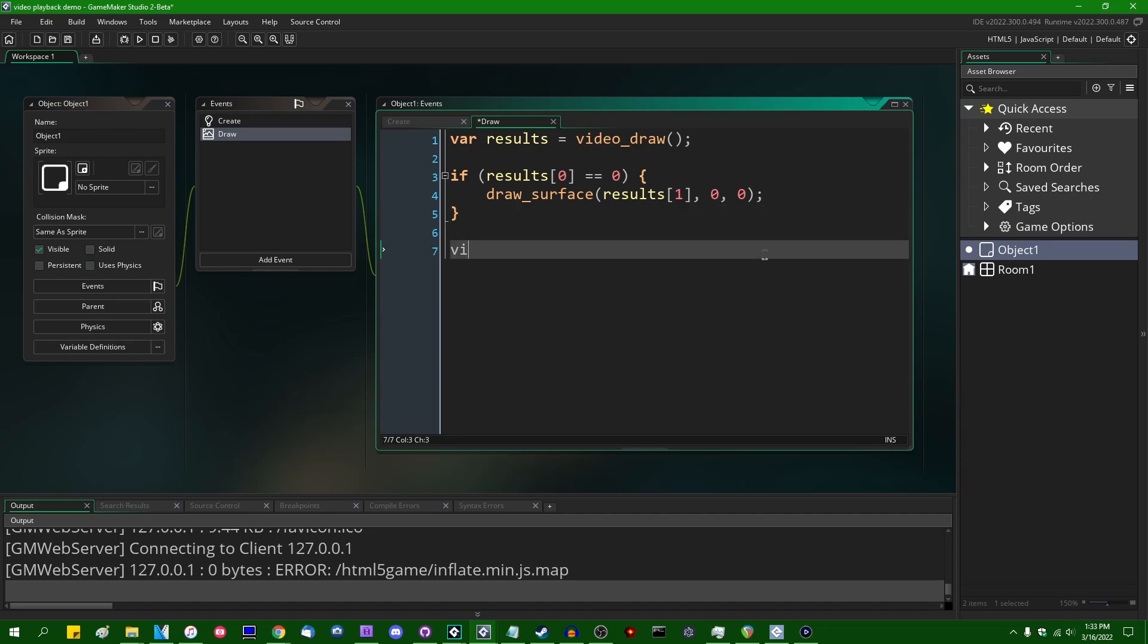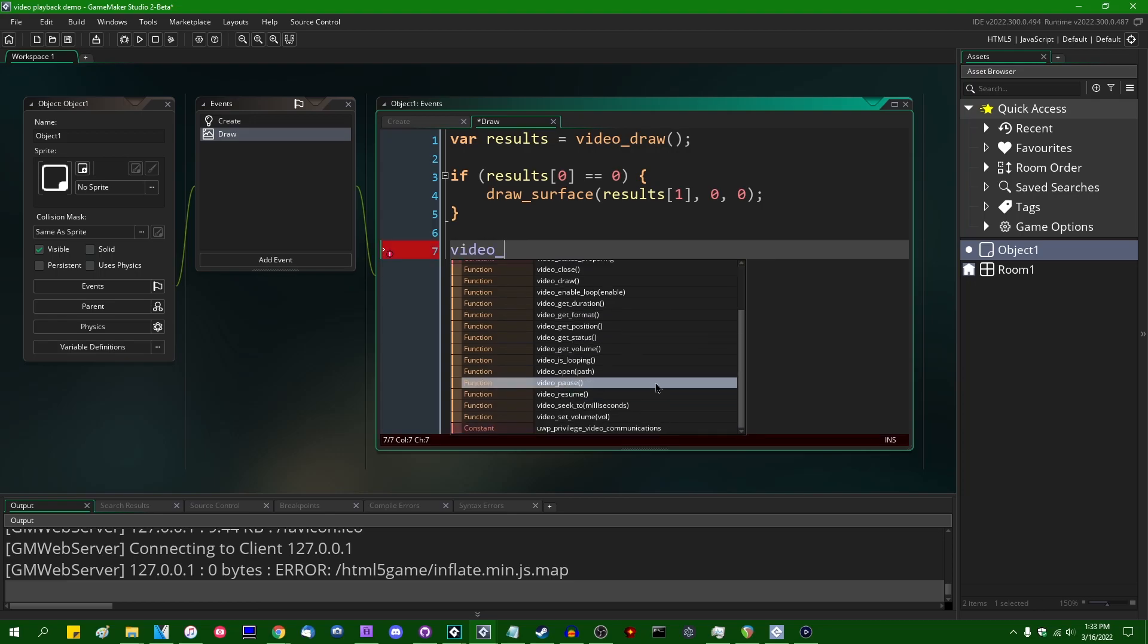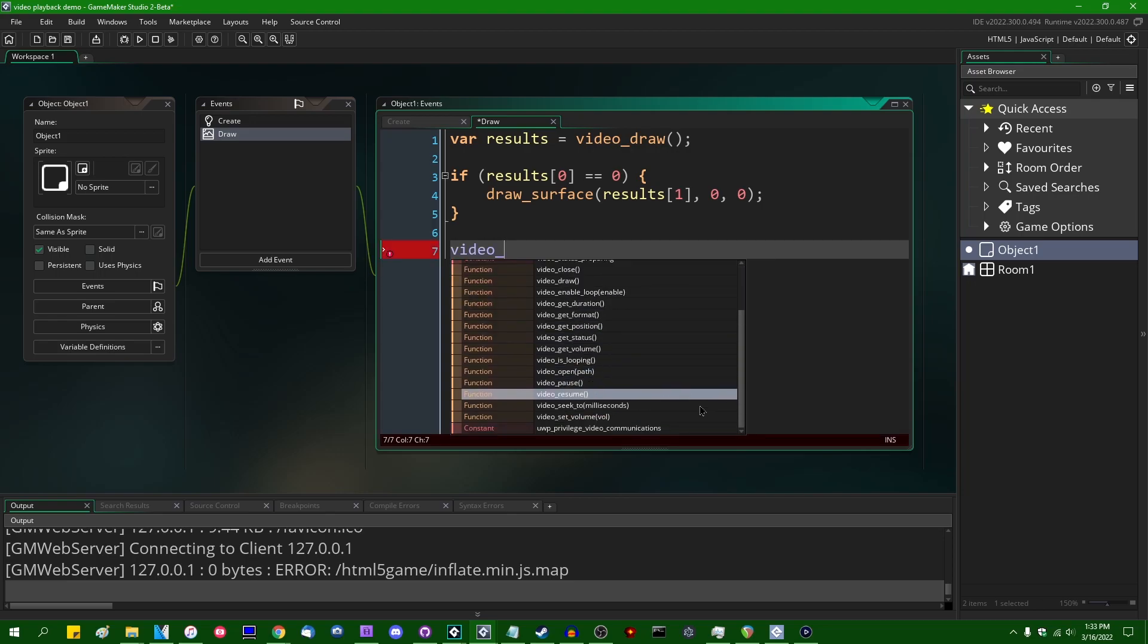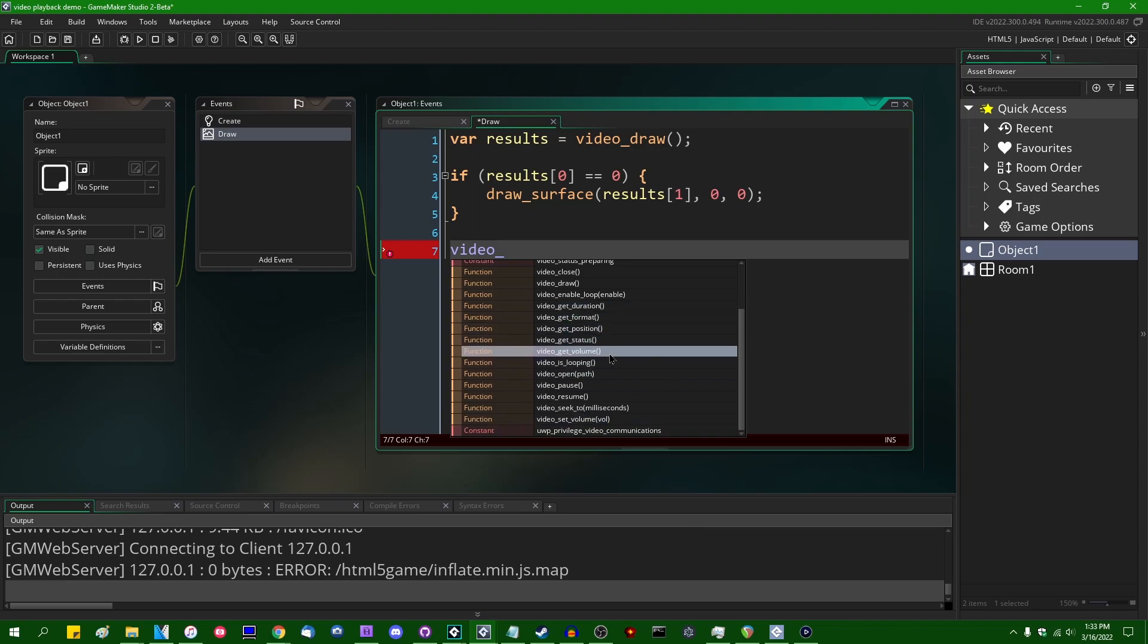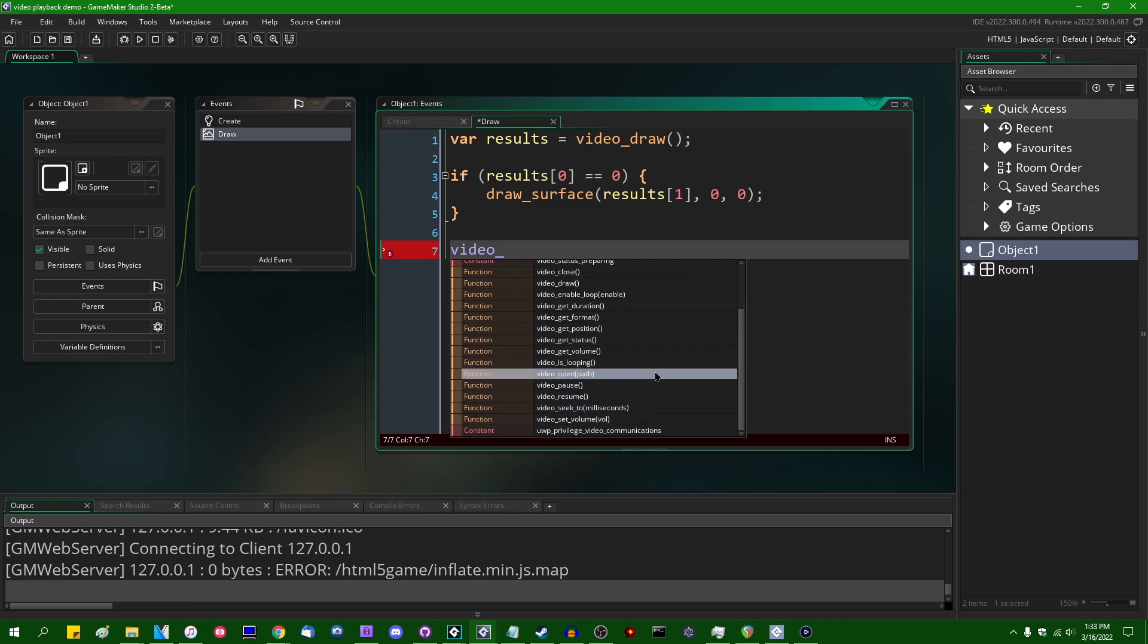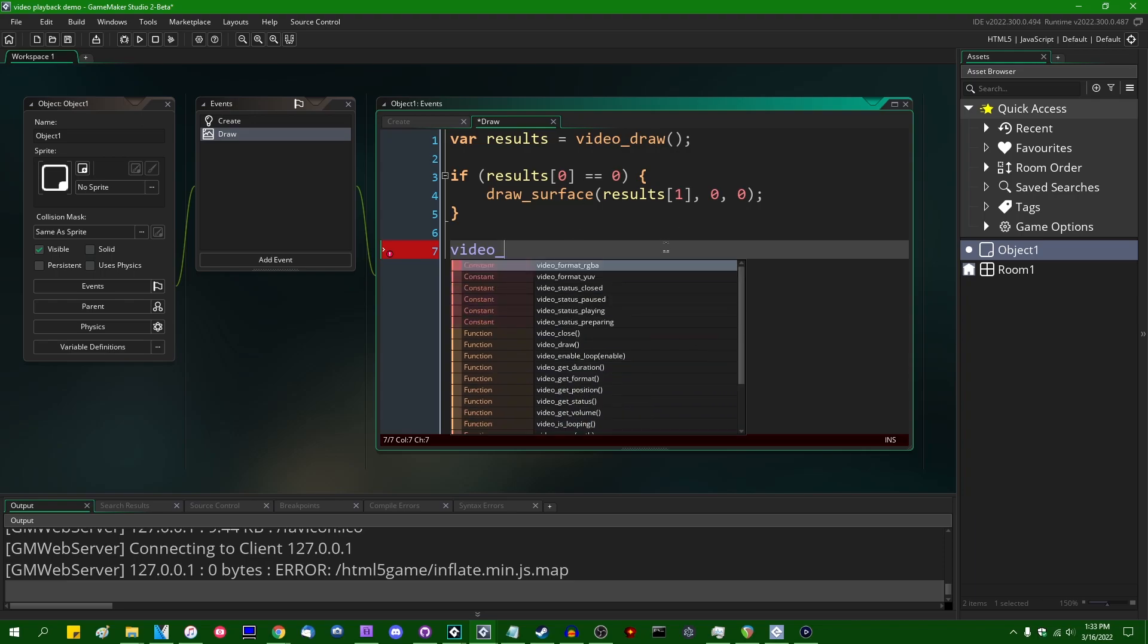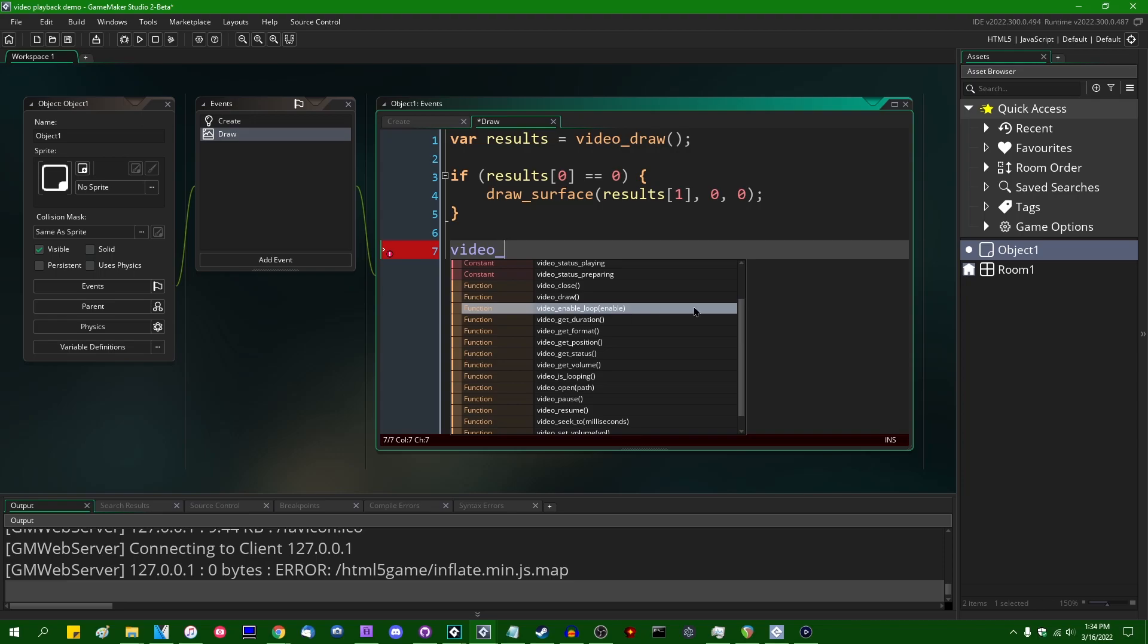If you were to go type video underscore, hit control space, you would see a number of other functions related to video playback. A lot of these are self-explanatory, I feel like. video_get_volume, for example, should be pretty self-explanatory as to what that does. video_pause, video_resume should be pretty self-explanatory as to what that does. video_set_volume. I don't want to spend a lot of time going into, for example, video_enable_loop, because I feel like anybody who's done anything with video media in the past should have a pretty good idea of what video_enable_loop does.